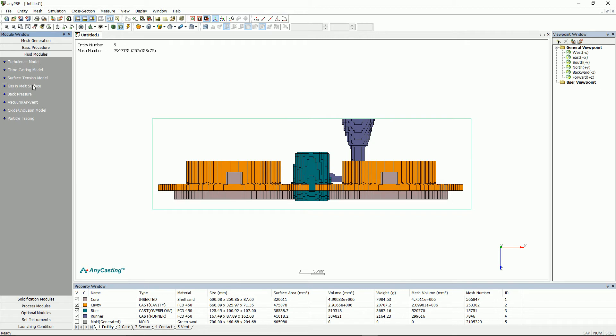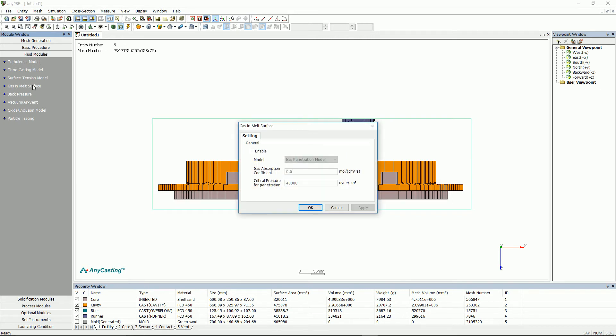Gas and melt surface is a function that predicts the amount and position of the generated gas when melt is poured into the cavity.